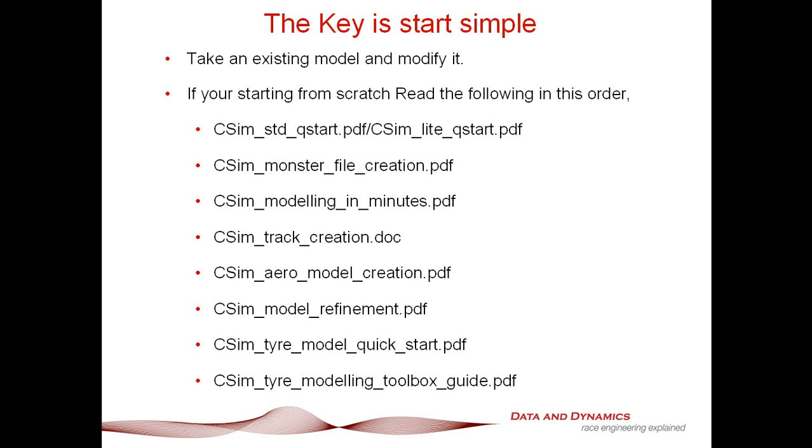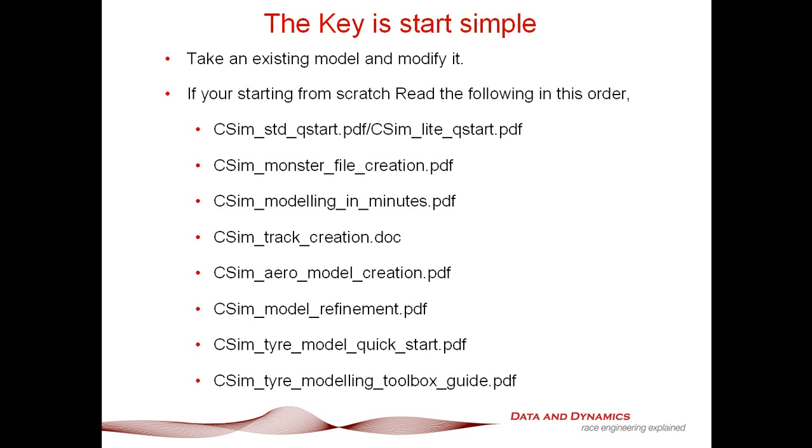You take an existing model and you modify it. The other thing you need to work through is the quick start guides, which can be found in the Chassis Sim Help Folder. The first PDF is the Chassis Sim Standard quick start, which walks you through the environment and how to start the modeling process by taking an existing model and modifying it.